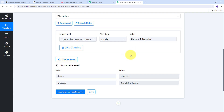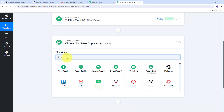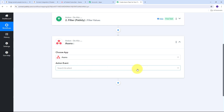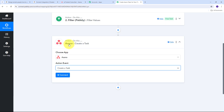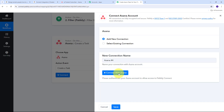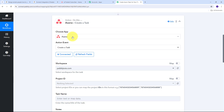Now I need to create a new task in Asana, so I need to add one more action step. My action application is going to be Asana, so I'm going to select Asana. I need to give my action event — create a task will be my action event. I need to connect Asana with Pabbly Connect, so I'll click connect, then add new connection, and connect with Asana. My connection is successful as I was already logged into my Asana account in the browser, so it detected that and I have connected Asana with Pabbly Connect.